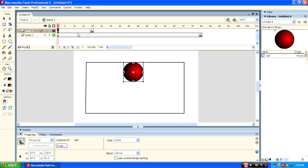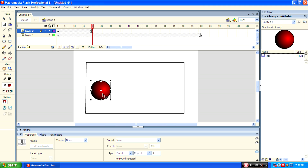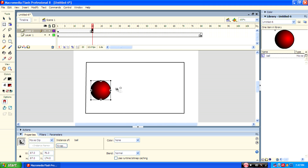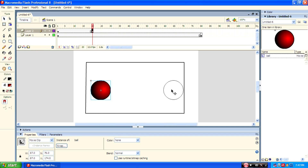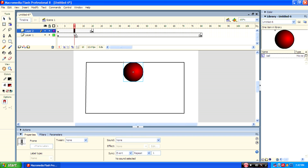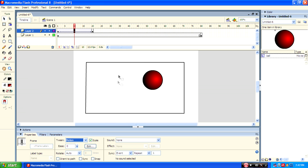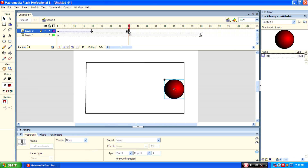Then place it on your own side anywhere you want, and then place it at last. Move to the part where we want the ball to move. Now place the ball where we want to move it using the animation, then apply the motion tween.